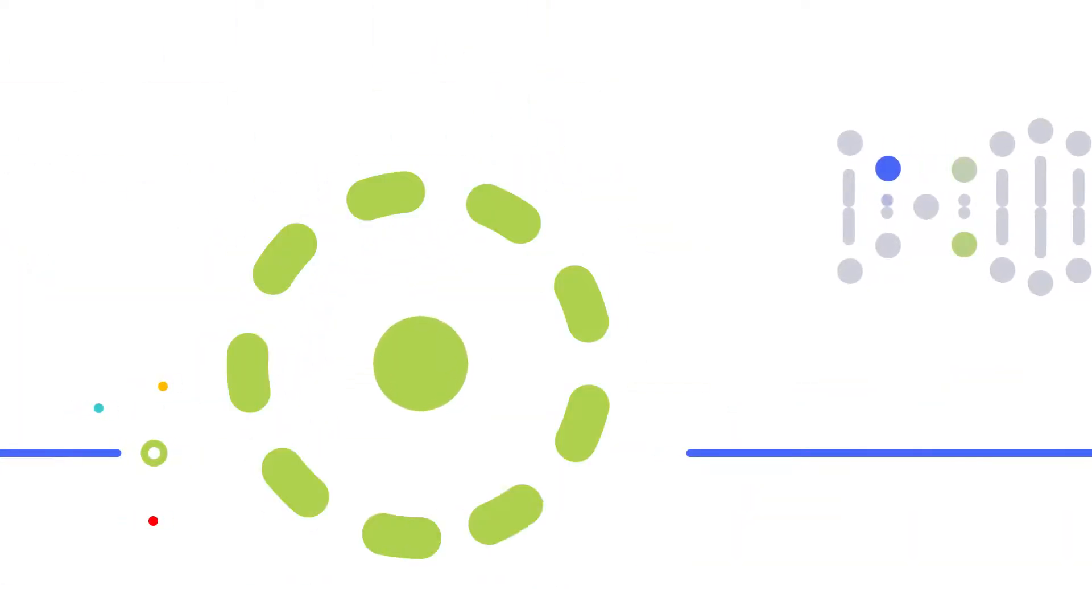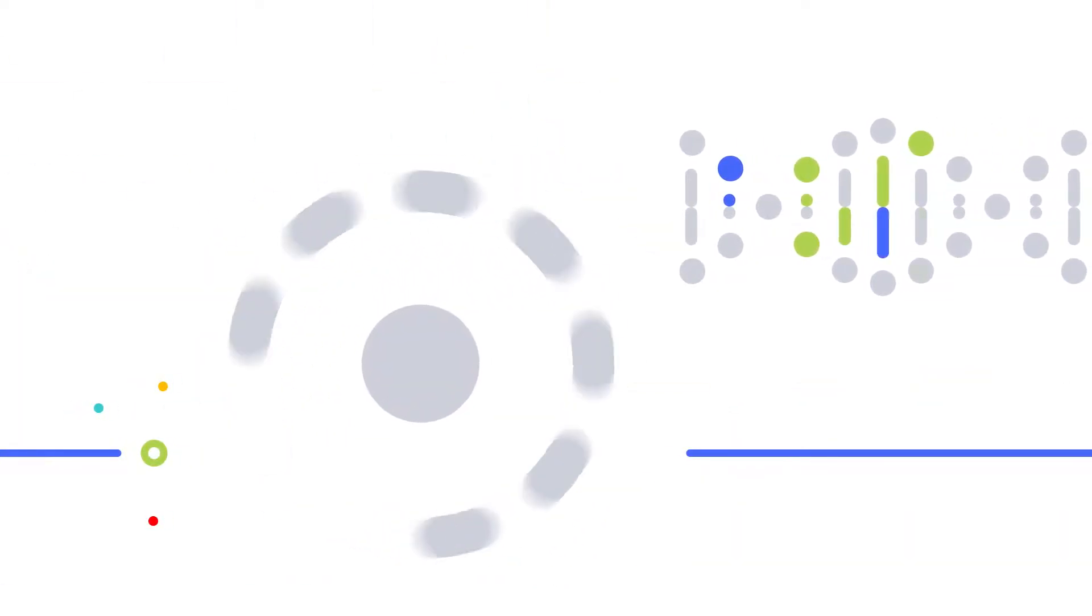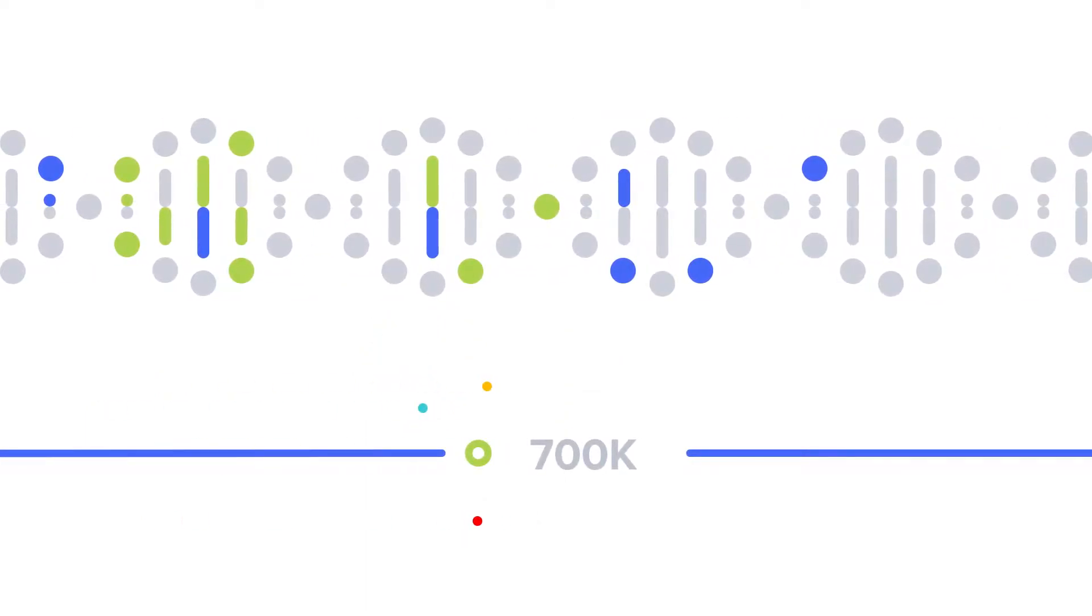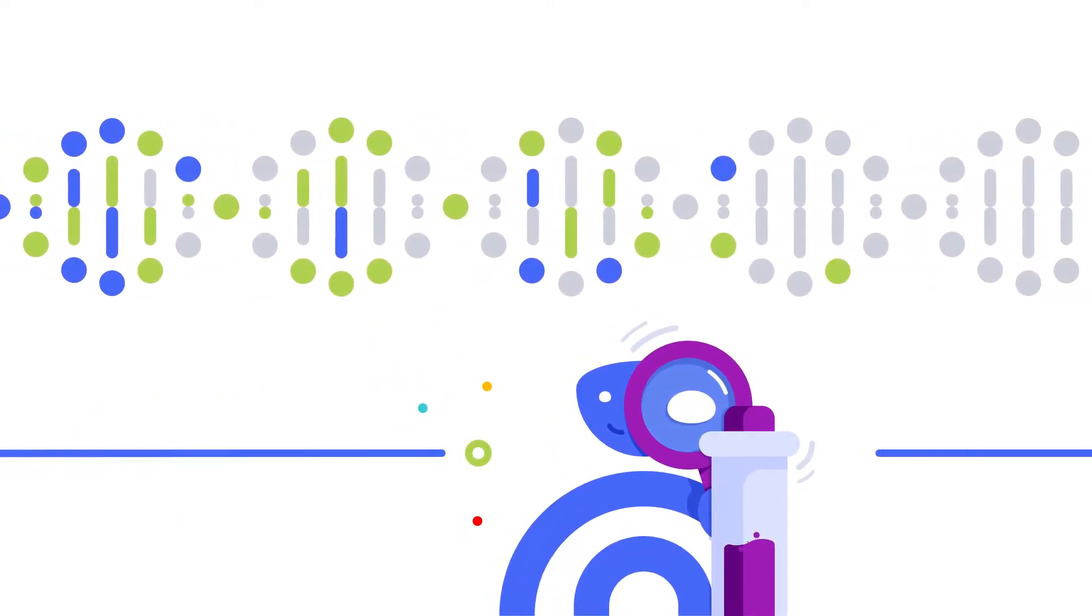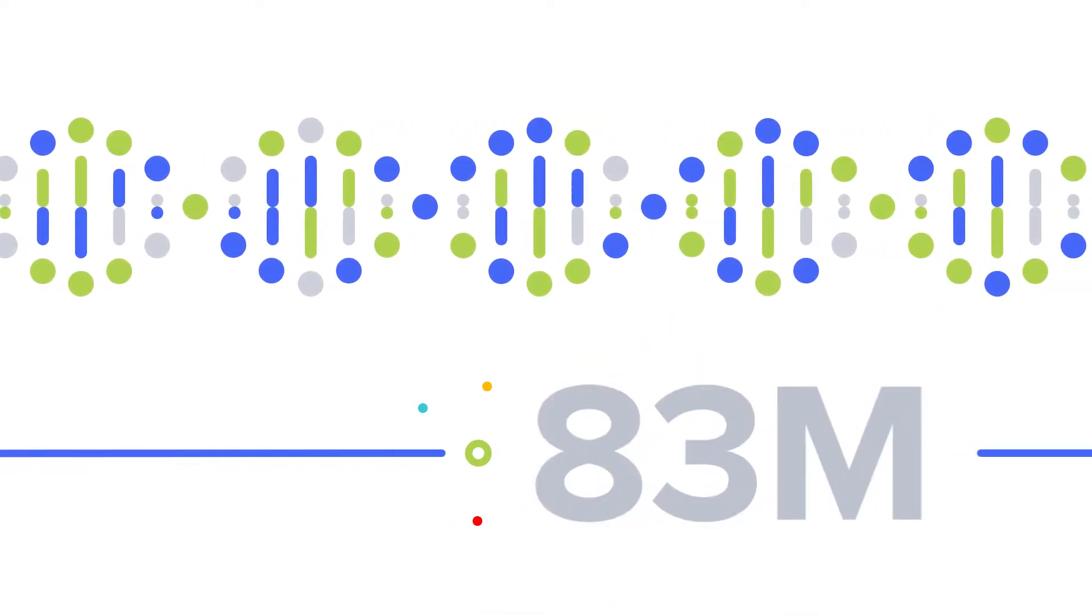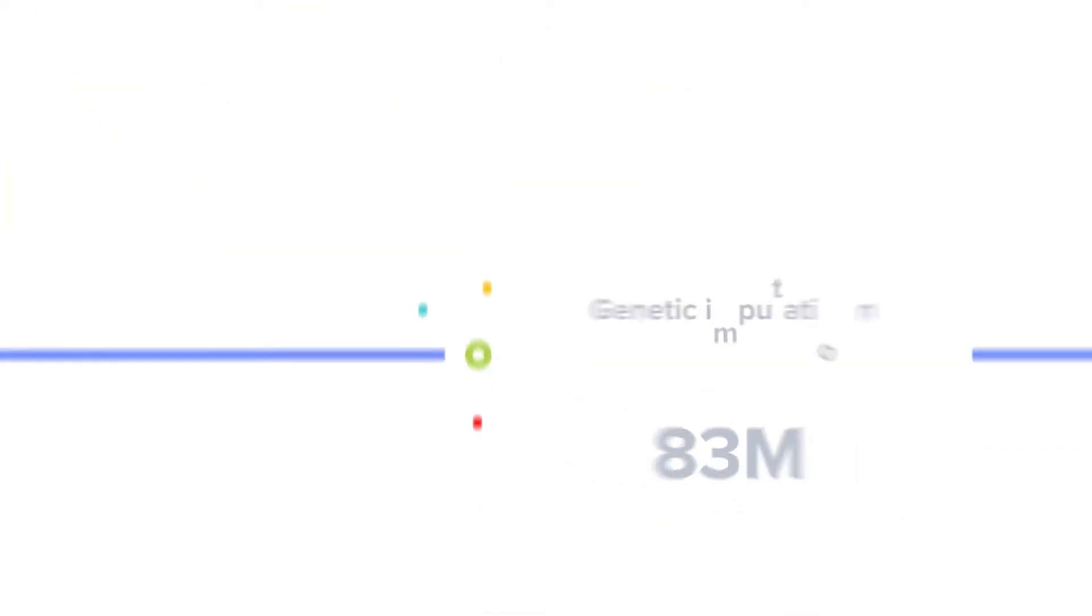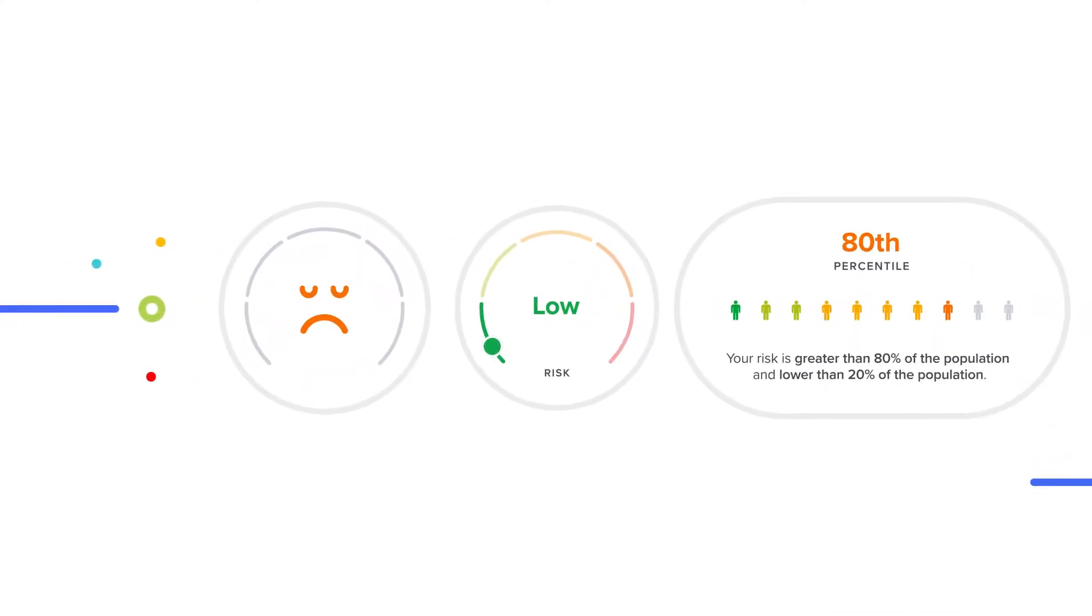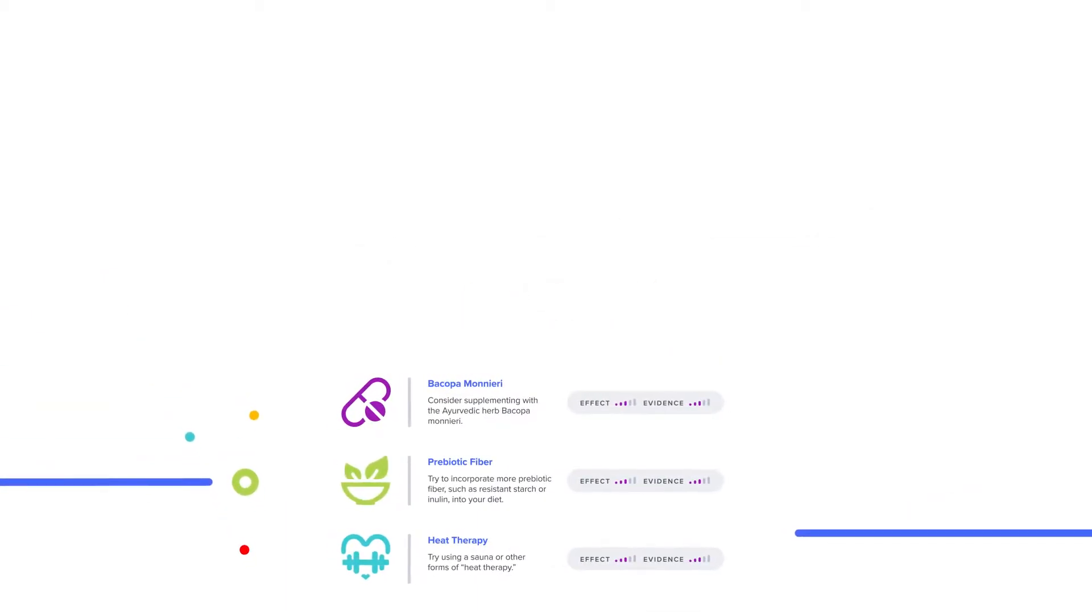You might not realize it, but DNA kits only analyze a portion of your DNA, about 700,000 variants. However, at SelfDecode, our AI turns those 700,000 variants into 83 million variants using a process called genetic imputation. This provides the data so you can give your clients the most accurate analysis and recommendations.